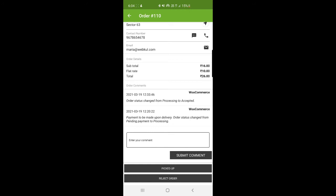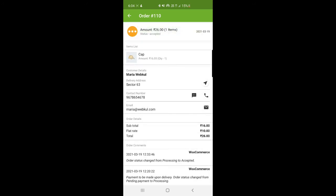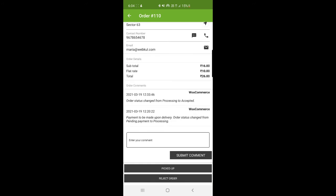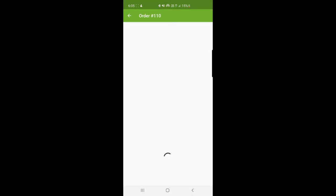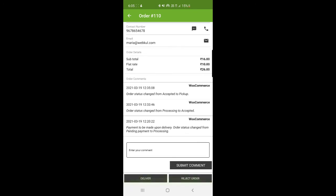At the very end we have two options: Picked Up and Reject Order — the delivery guy can reject the order if needed. If he has picked up the order from the admin's pickup location, he'll choose Picked Up and confirm by tapping OK. A push notification is sent to the admin's mobile device that the order has been picked up, and the delivery process begins. The status now shows as Picked Up. At the bottom, the two options are now Deliver and Reject Order.